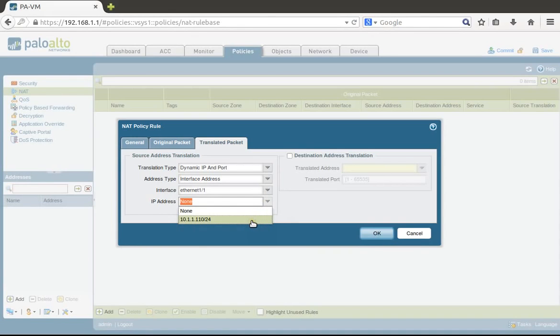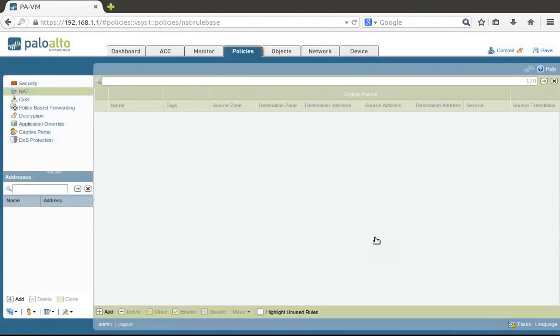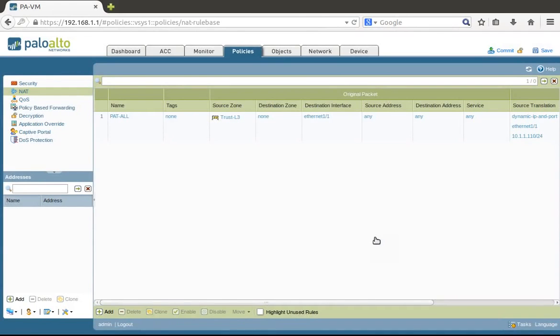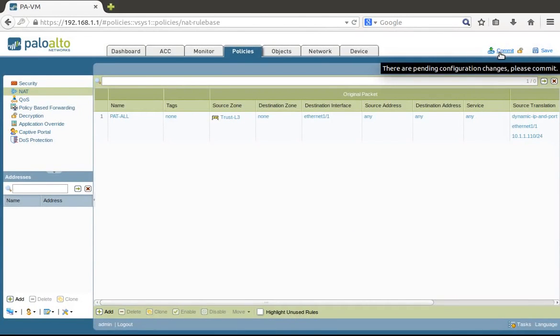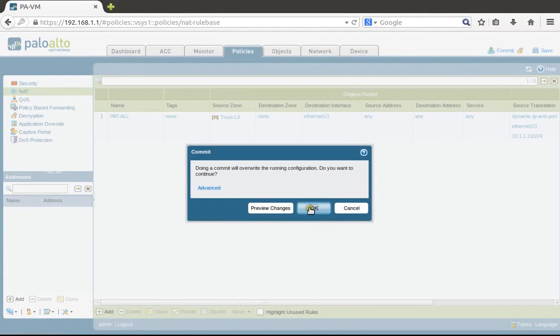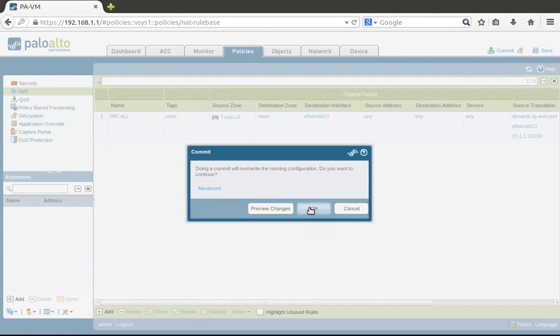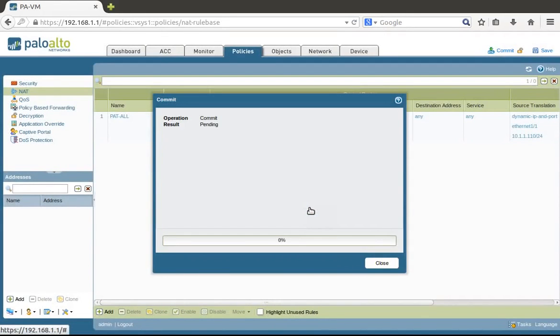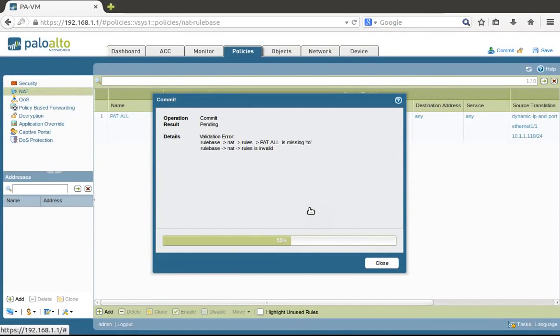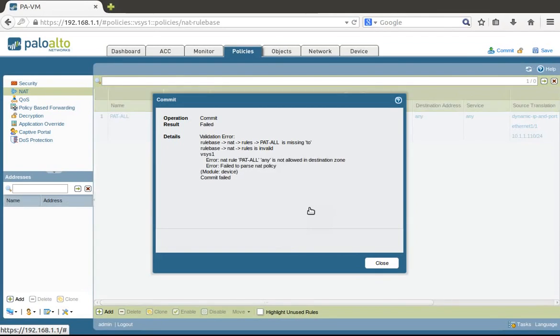For translated packet—dynamic IP and port—we choose interface address for this interface Ethernet 1.1. Because it's possible to have several IP addresses on the interface, we choose the specific one. Now we need to commit the configuration because at this moment it's a candidate configuration. When we commit it, the candidate configuration will become the running config.